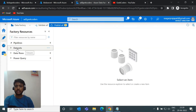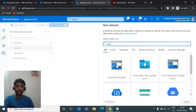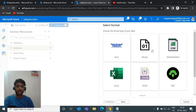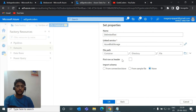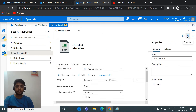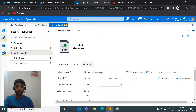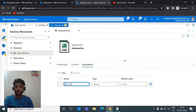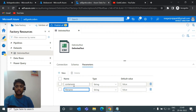Now I'll create a dataset. I'll click New Dataset, choose storage account again, and select CSV file format since we have CSV files in the containers. Once that's done, we need to parameterize it. Under the Parameters tab, I'll click New and add a parameter called container name, then another parameter called file name.